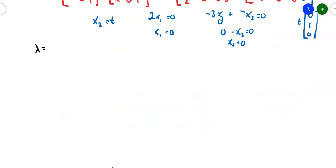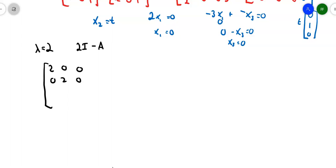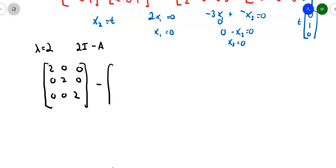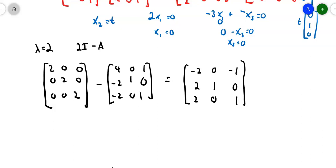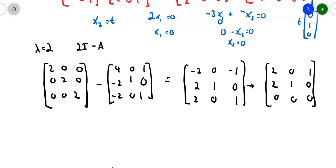Now let's try lambda equals 2. The first thing is 2I minus A. The identity matrix multiplied by 2 gives 2, 0, 0, 0, 2, 0, 0, 0, 2, minus matrix A: 4, 0, 1, negative 2, 1, 0, negative 2, 0, 1. That gives: negative 2, 0, negative 1, 2, 1, 0, 2, 0, 1. The first and last rows are multiples of each other, so right away I get a row of zeros after simplification: top row becomes 2, 0, 1, then 2, 1, 0, then 0, 0, 0.